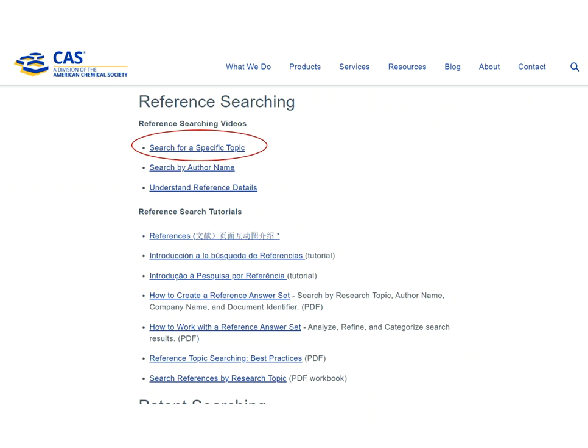If you want just the absolute basics of topic searching, then view the three-minute video Search for a Specific Topic. This will show you how to find information about a specific research topic. On the SciFinder training page, scroll down to the reference searching section — it is the first video listed.